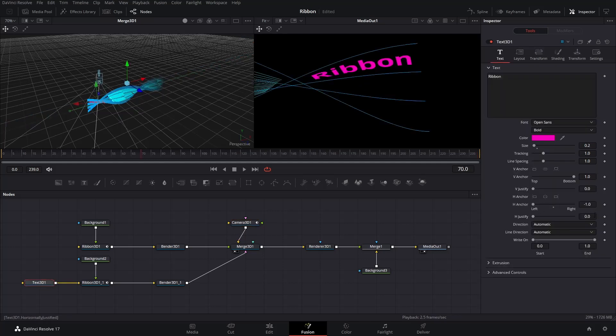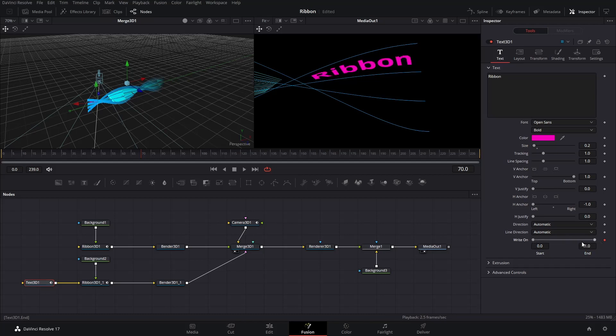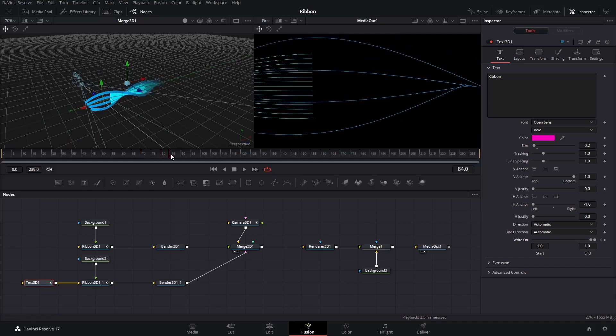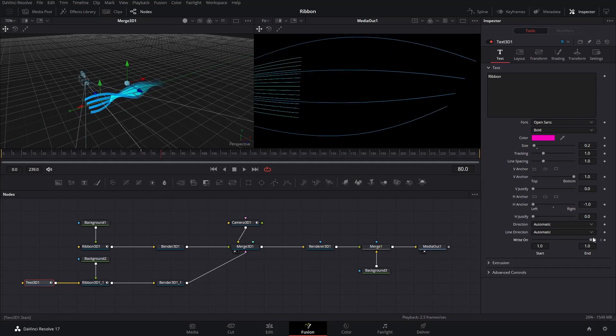Next, let's get some write-on effect for the text title. Find the perfect frame that you want your title to start appear. Select the Text 3D node, keyframe write-on in the Inspector. Adjust the scroll bar until all text disappeared. Go to around 10 frames later, adjust the write-on scroll bar to make all text appear.